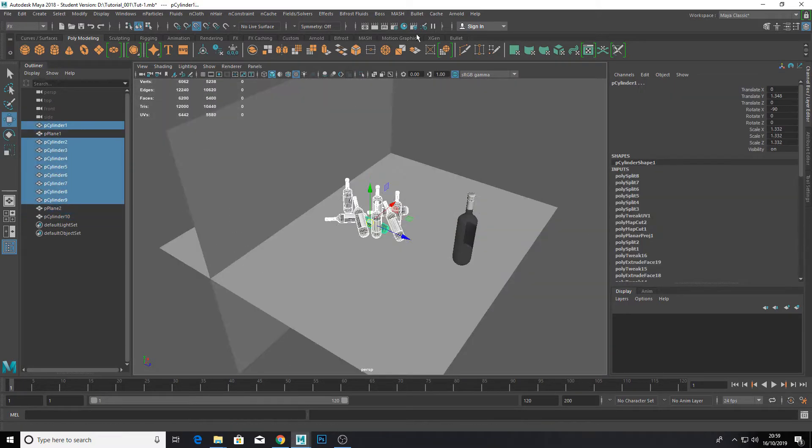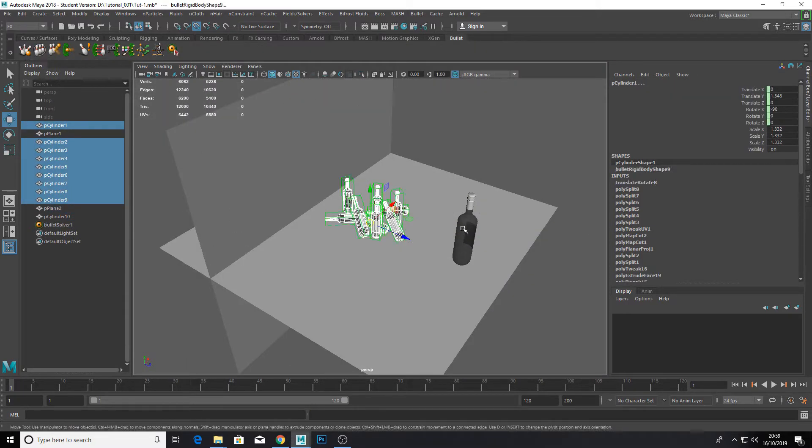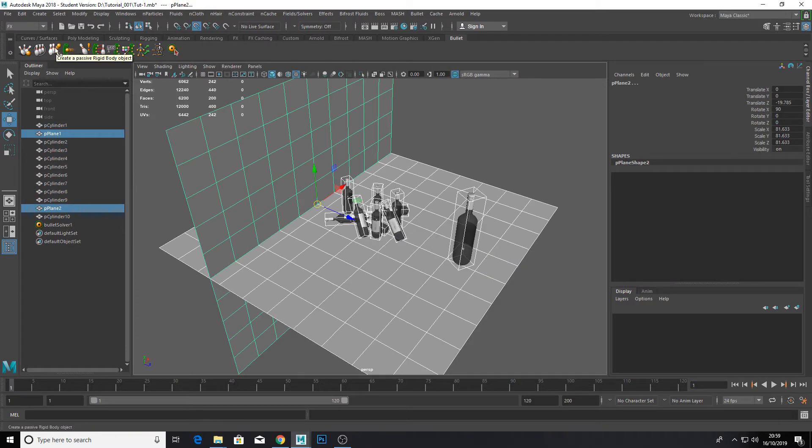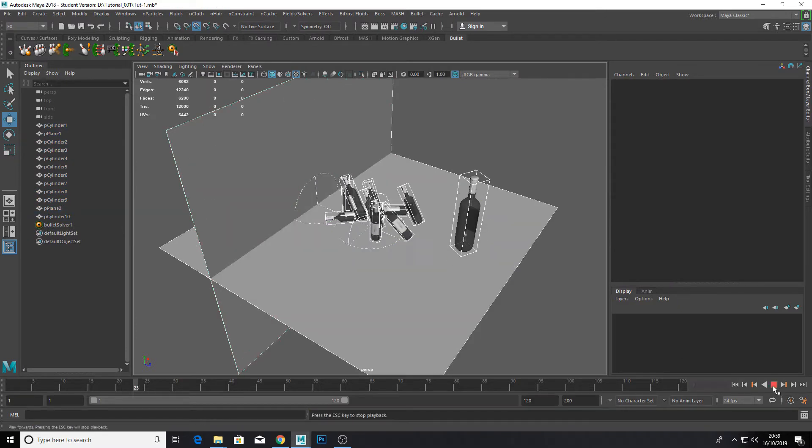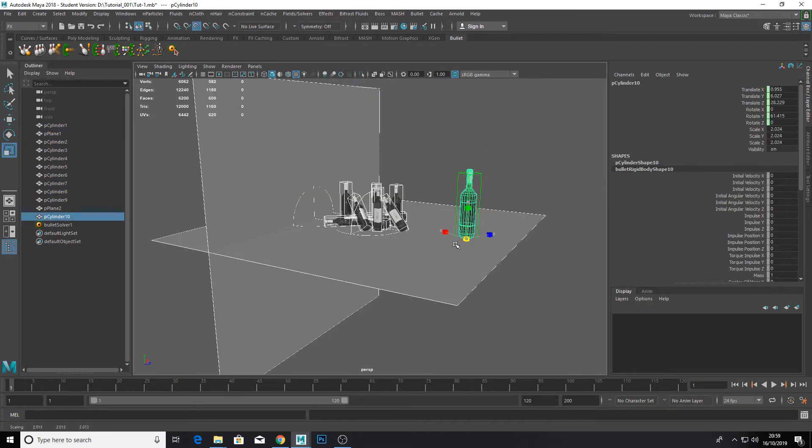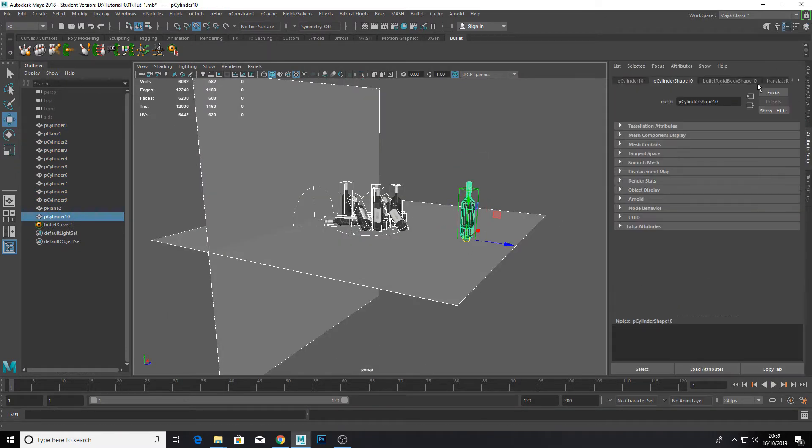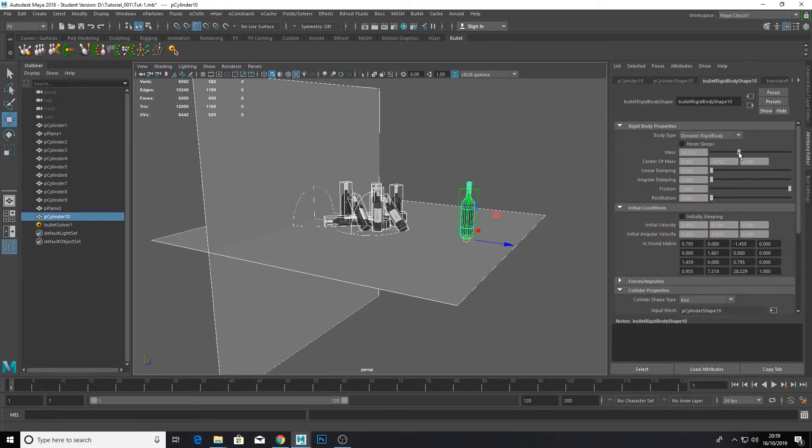Create a big bottle. This is going to be our bowling ball. Make the walls and floors passive rigid bodies and make the bottles active rigid bodies. Increase the mass and velocity of our big bowling ball bottle.